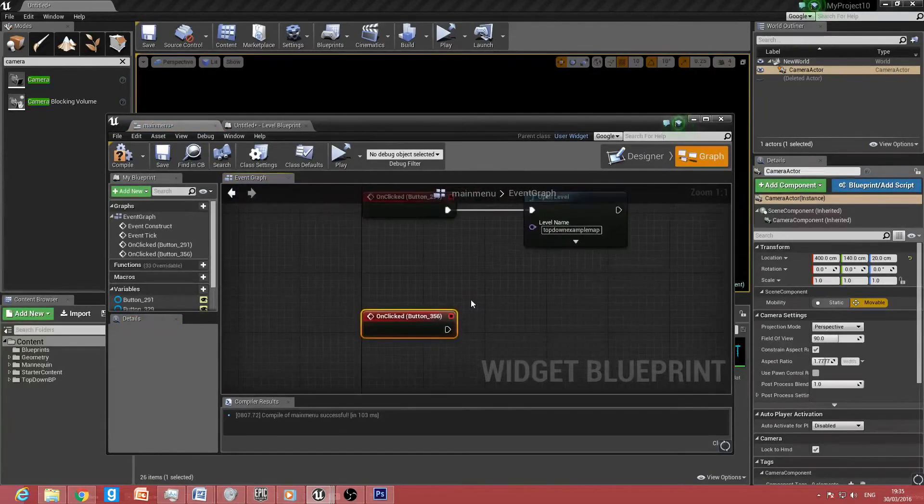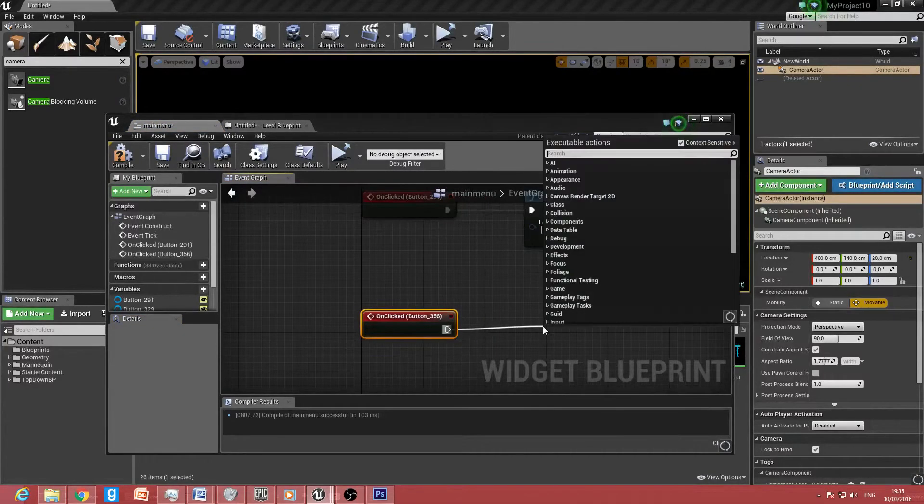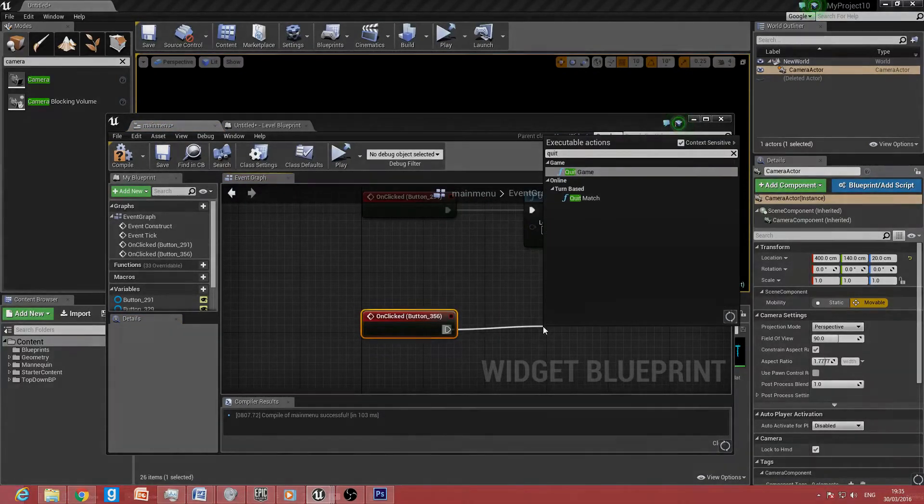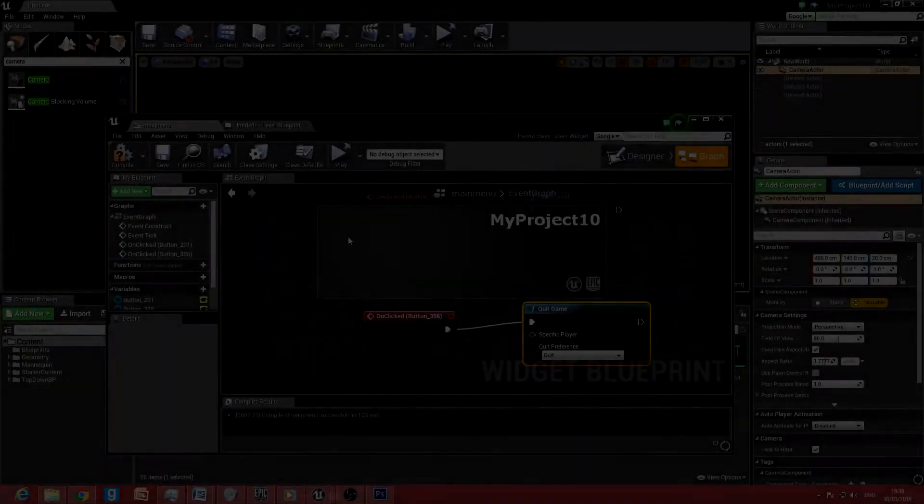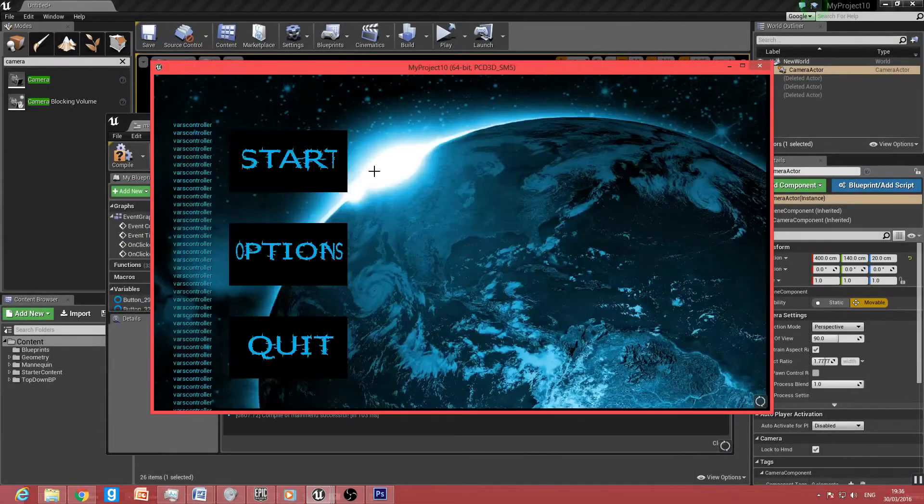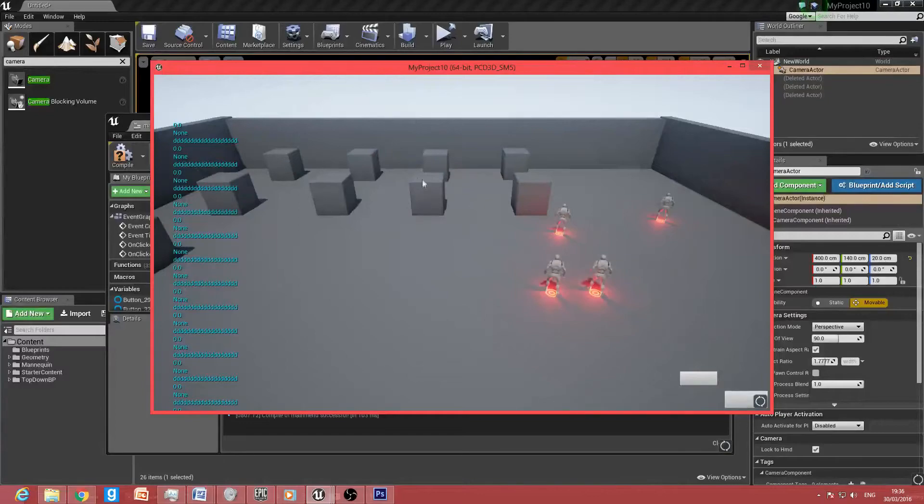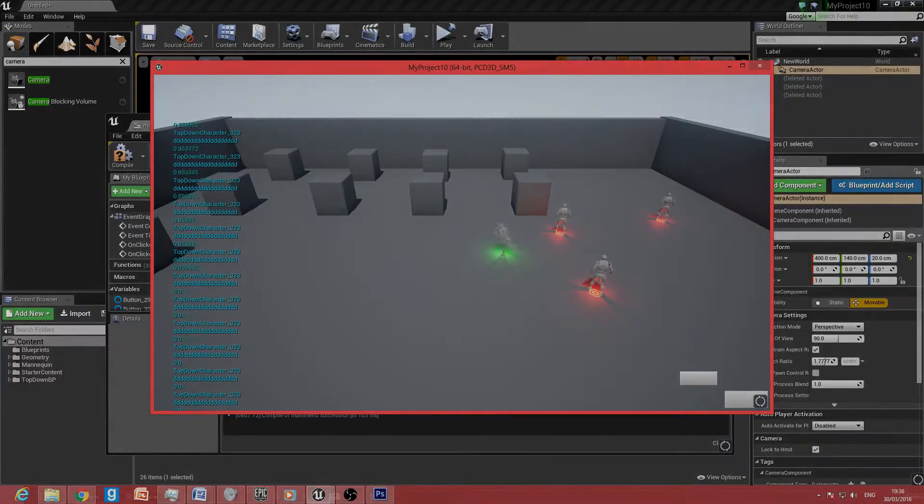And then with this, we want to drag off, and we honestly just want to take a quick game. And I want to do start. And there we go. It starts at my level.